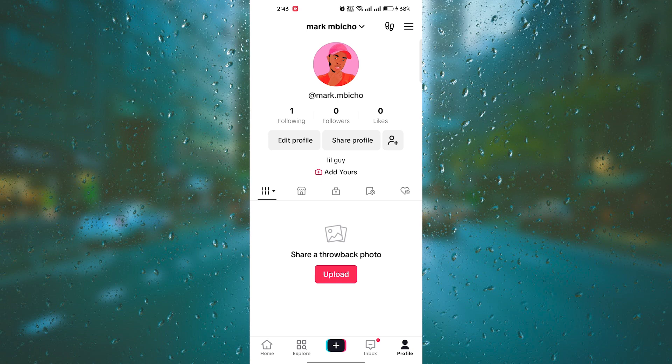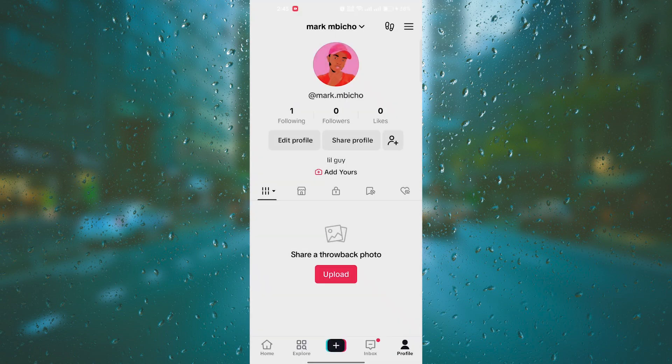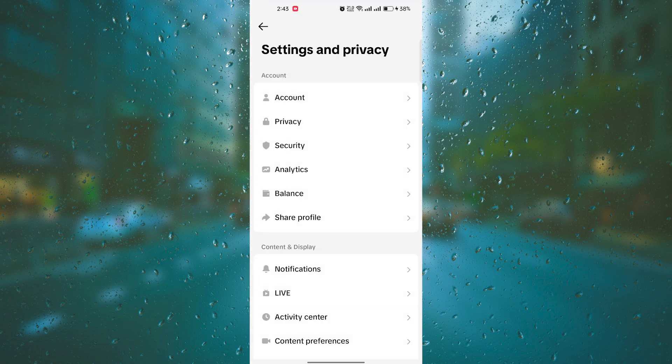Click up here on the three lines, then choose Settings and Privacy. On the Settings and Privacy, there are many options to choose from. That will be a help for you as you're using TikTok on your phone.